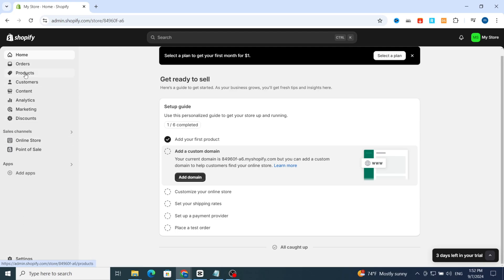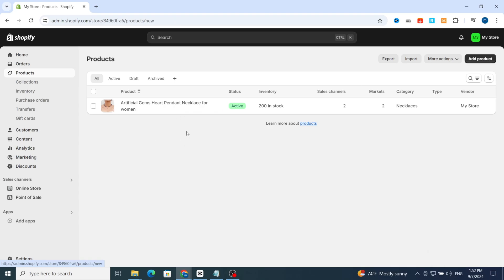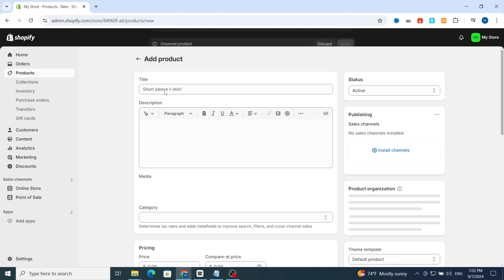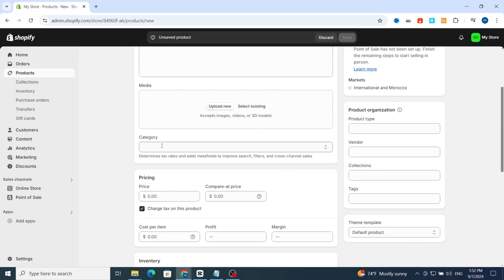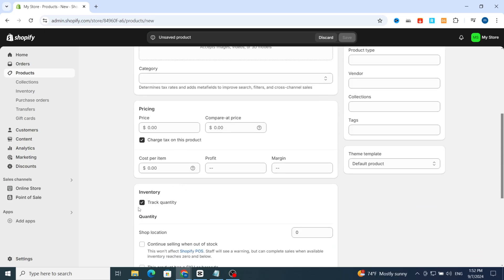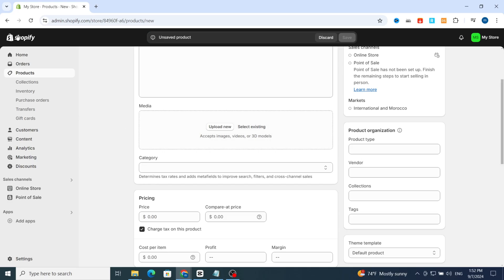First, open your Shopify dashboard. You need to add a product first, because there is no sale badge without a product on your Shopify. If you want to add a product, just select 'Add a product' on the top, then you can easily add and customize it by adding the title, description, picture, category, and pricing section.